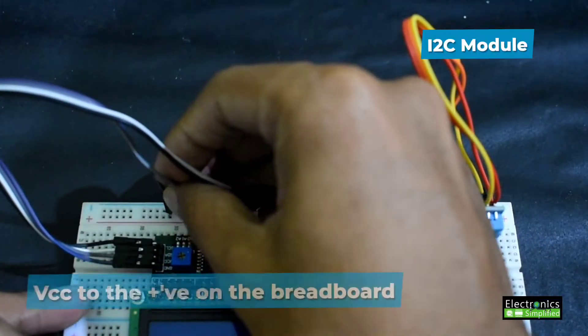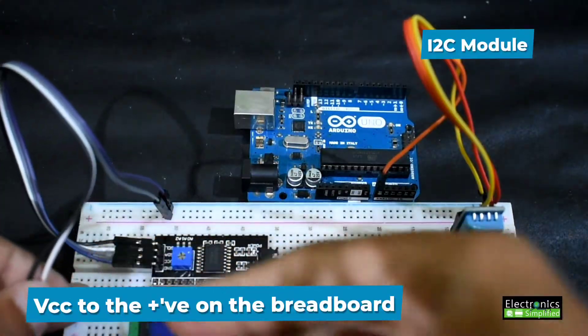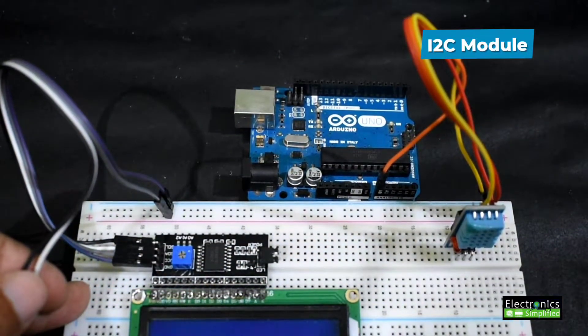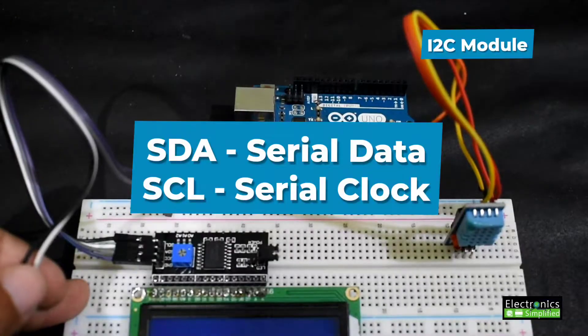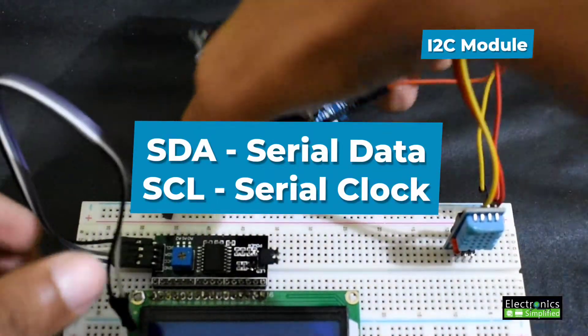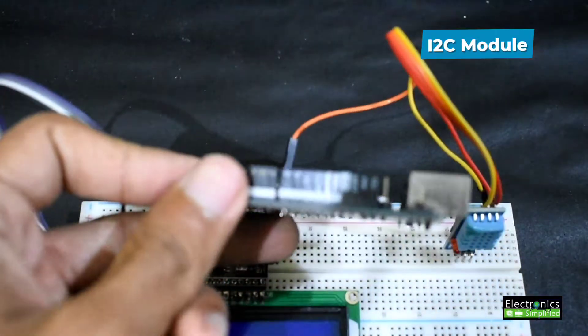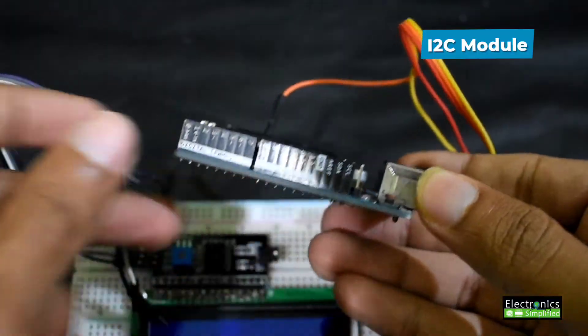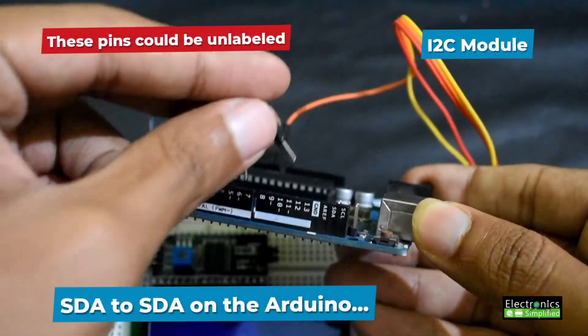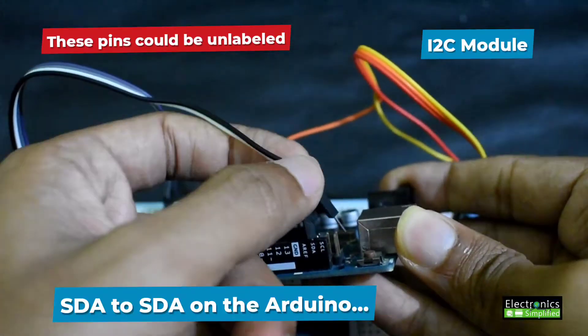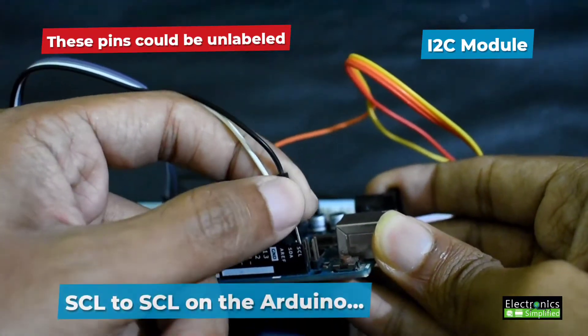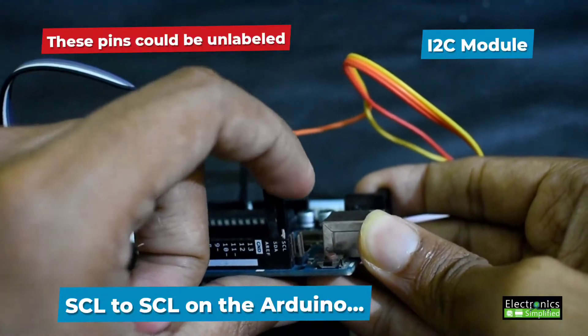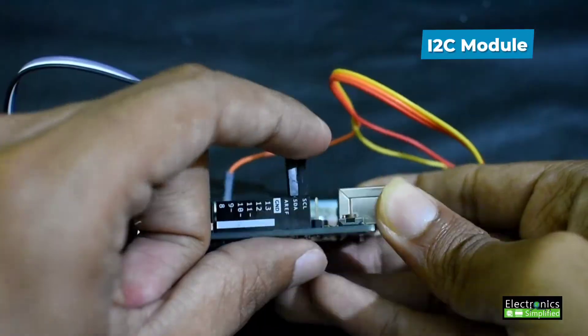Next we're going to connect the SDA and SCL, which is serial data and serial clock. Serial data is that pin wherein all the data is transferred through a single line, and SCL is the clock for it. These pins could be unlabeled, so please keep in mind that SDA and SCL still exist on the Arduino.